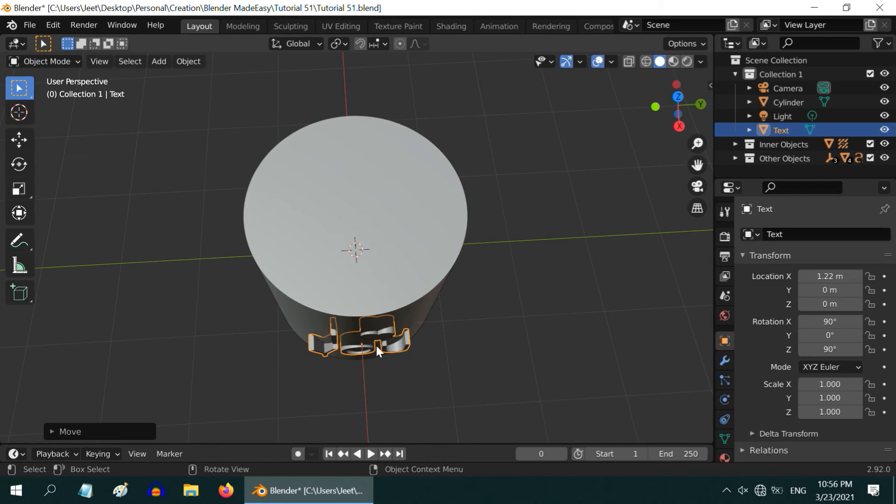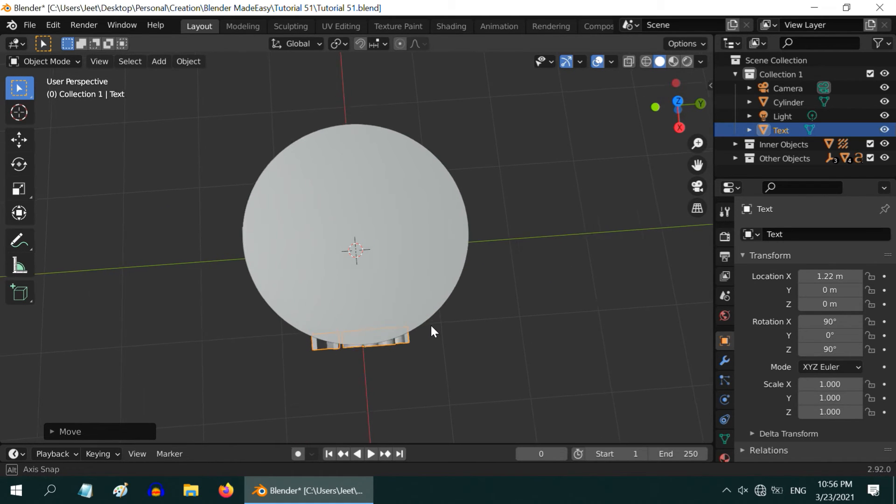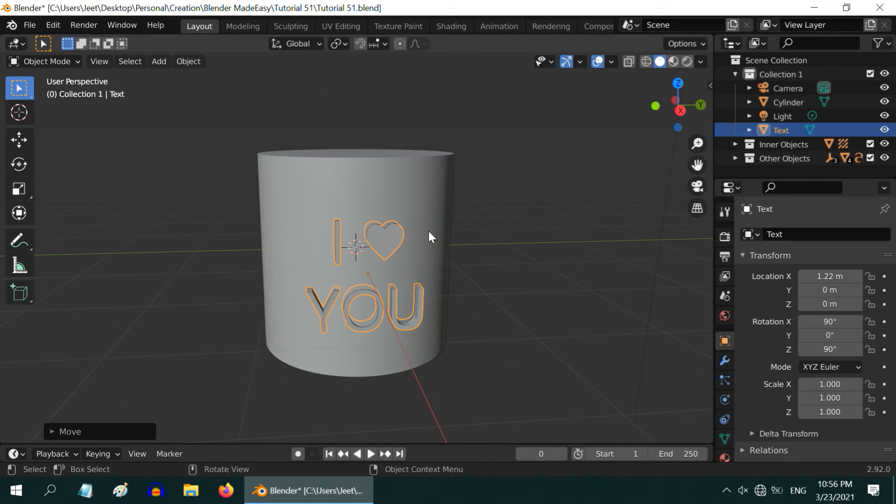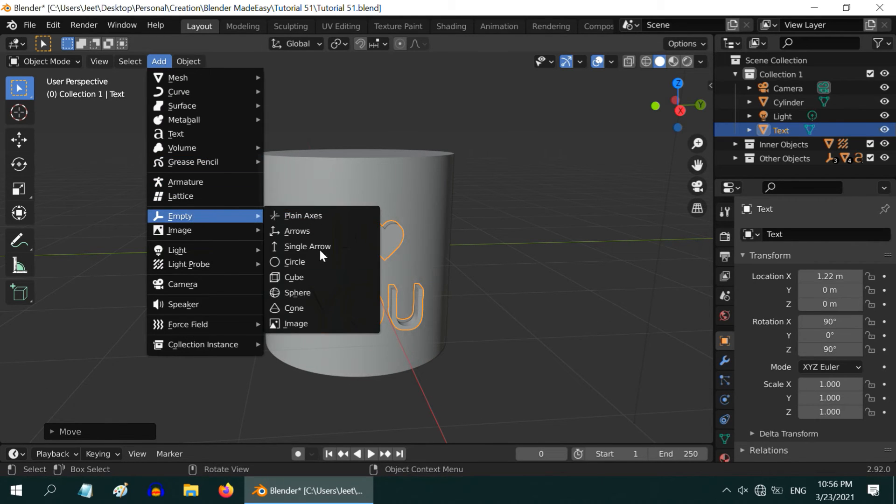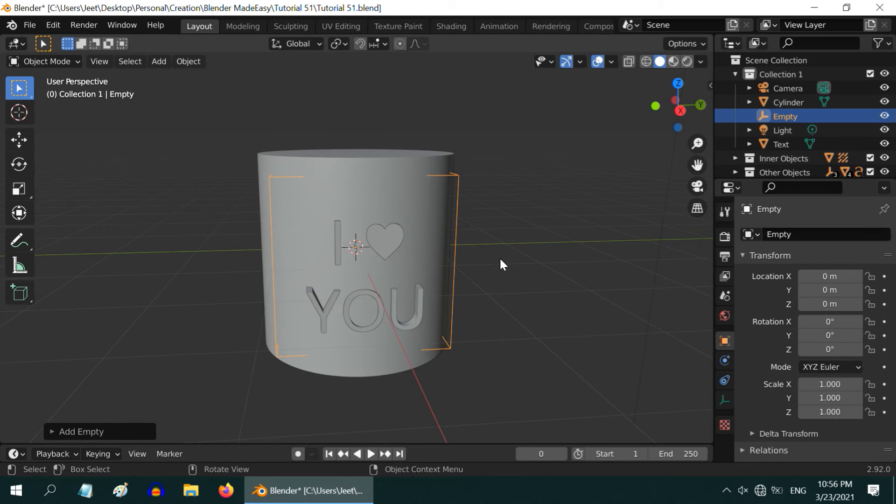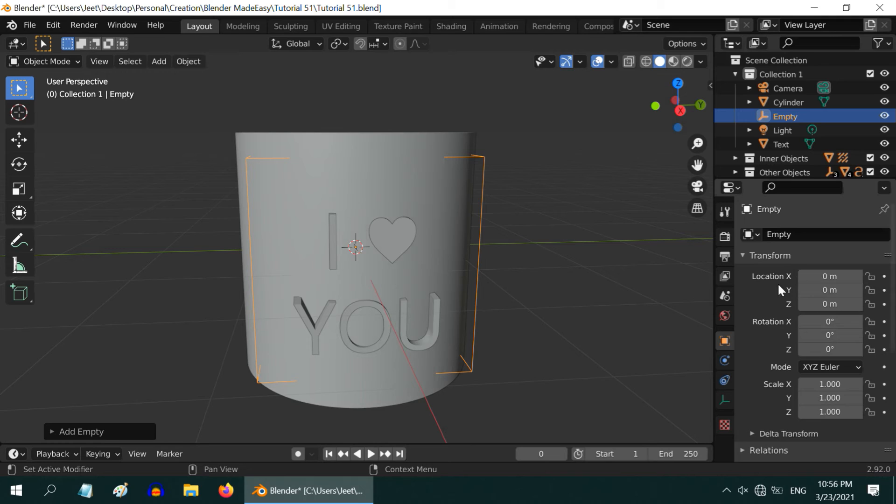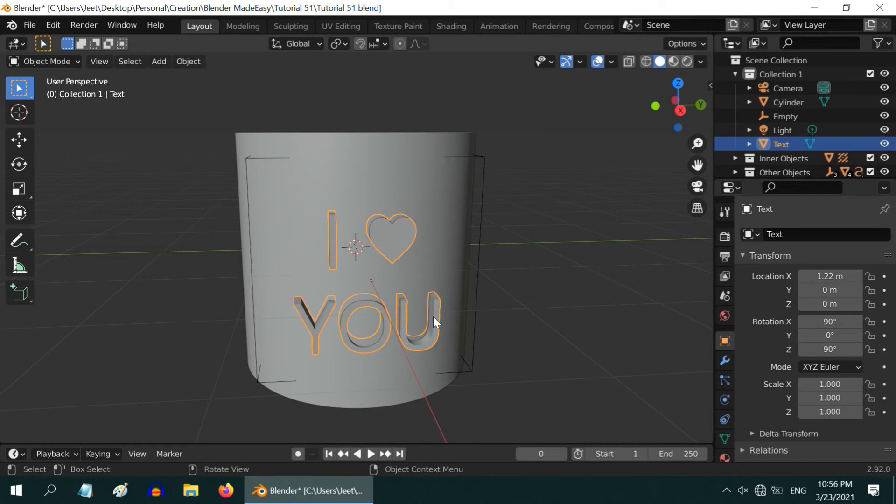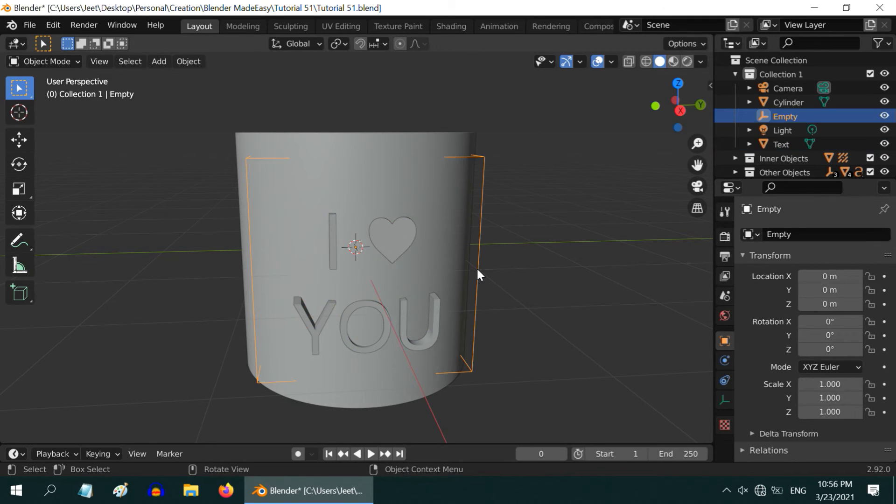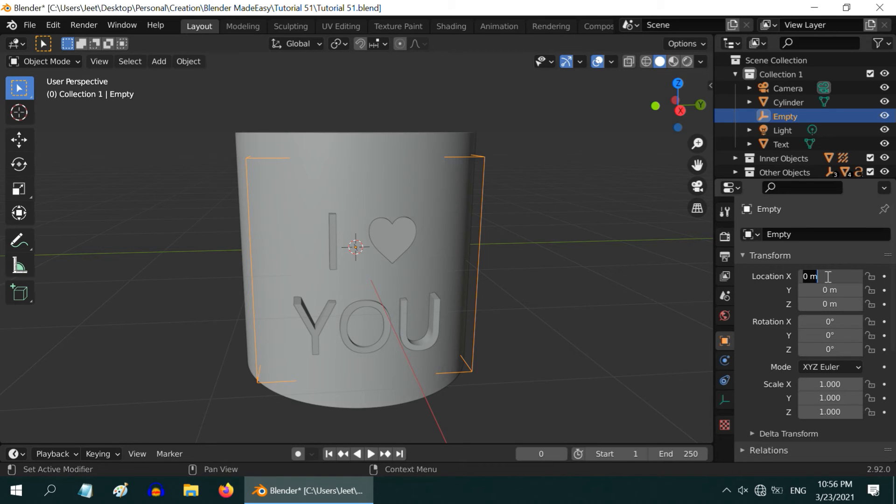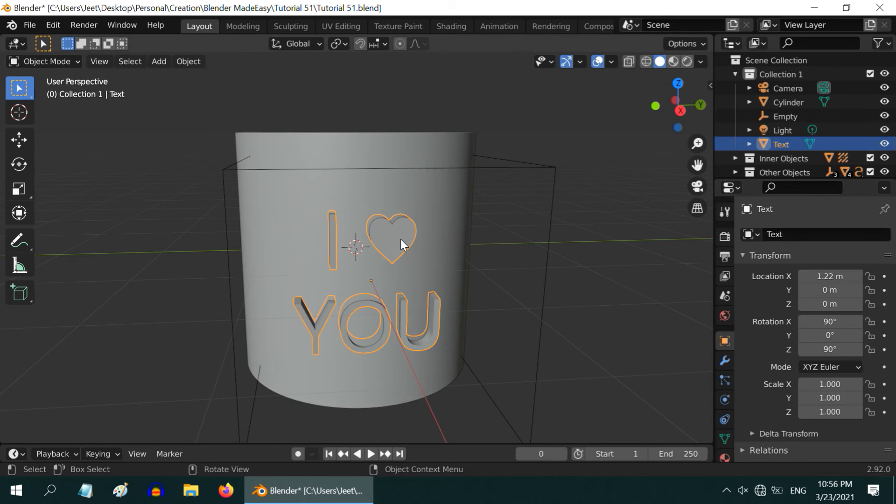Now, we need to bend the text similar to the curvature of the cylinder. And for that, we need to add an empty object. So from the Add menu, go to Empty, and here we can select any one empty. Let us go for a cube. This cube should have the same transformation in the x-axis as that of our text object. We see that the x location is 1.22, and the rotation is 90 degrees around the x-axis, so select our empty object, and in the x location, enter the same value, 1.22, and 90 degrees in the x rotation field.